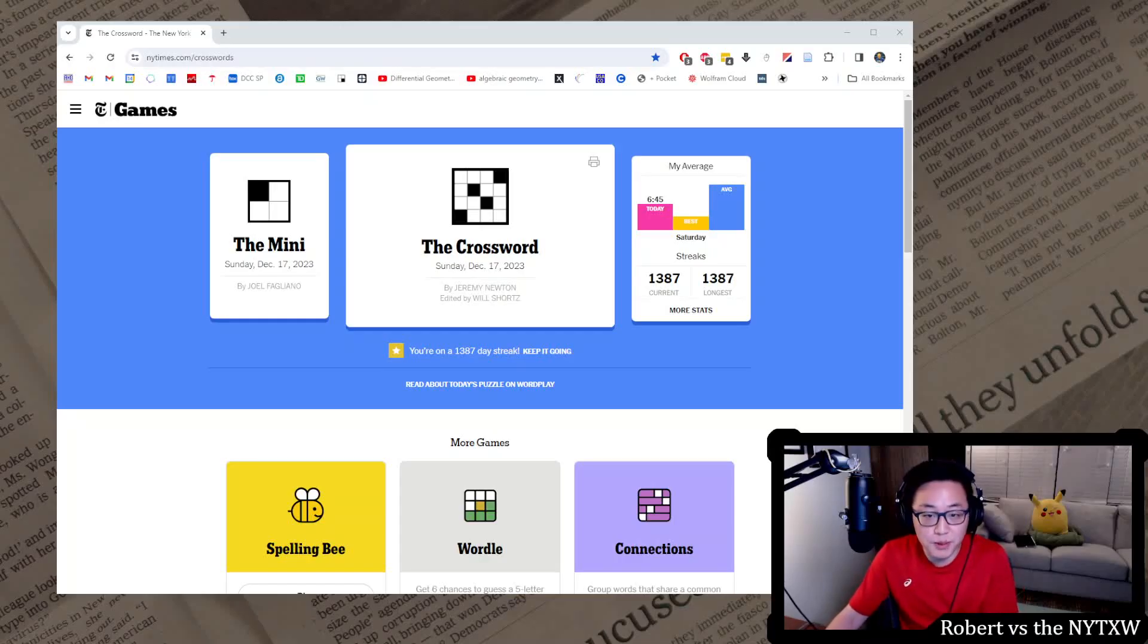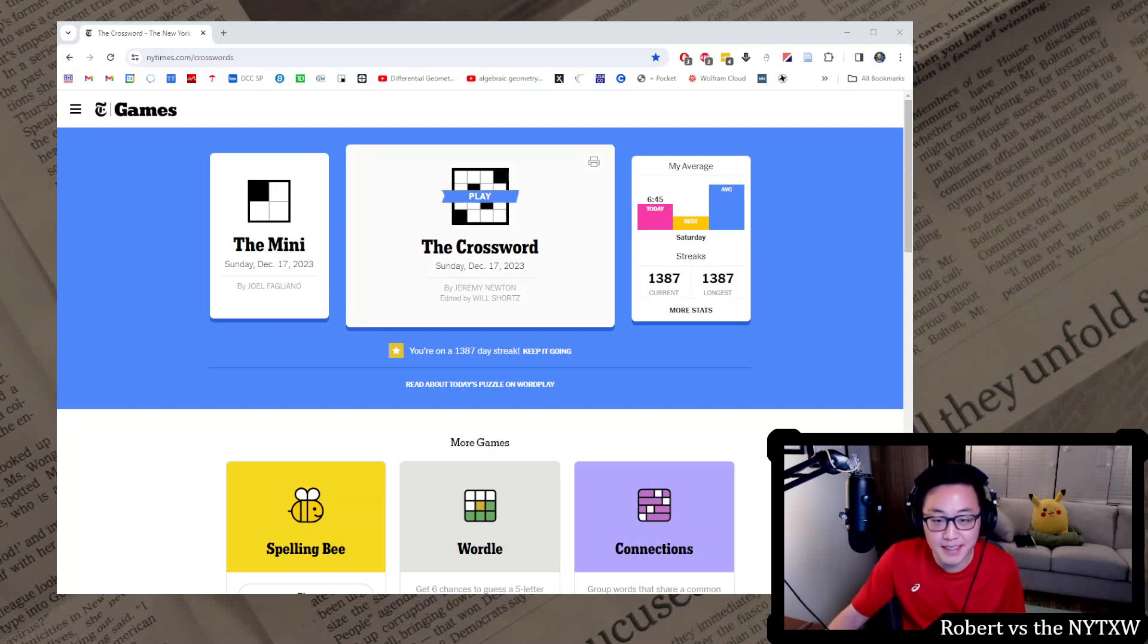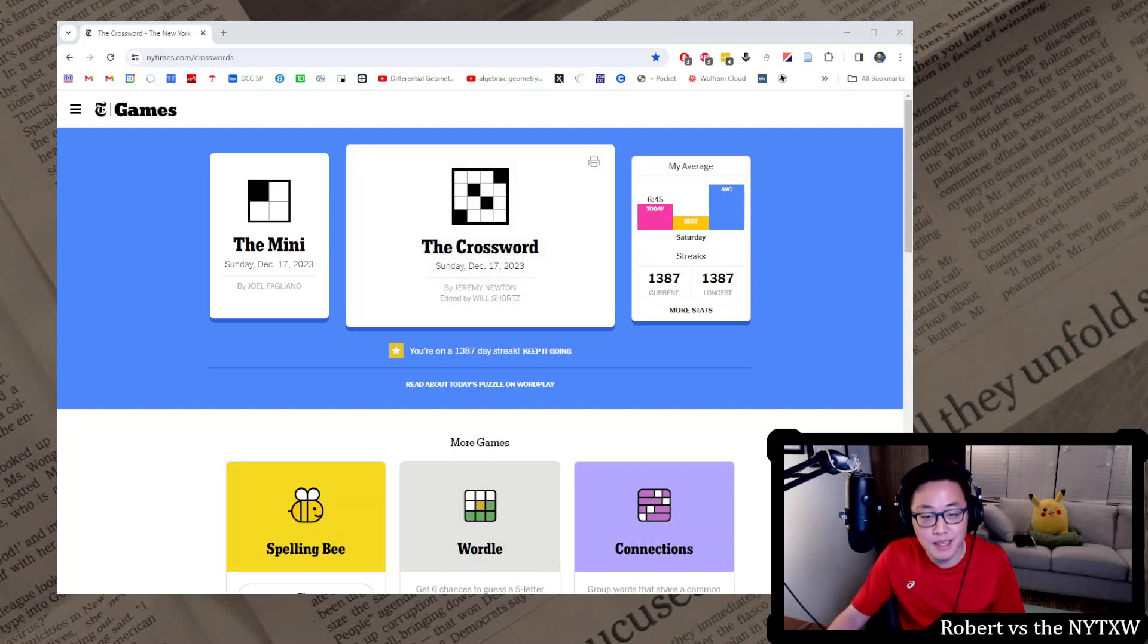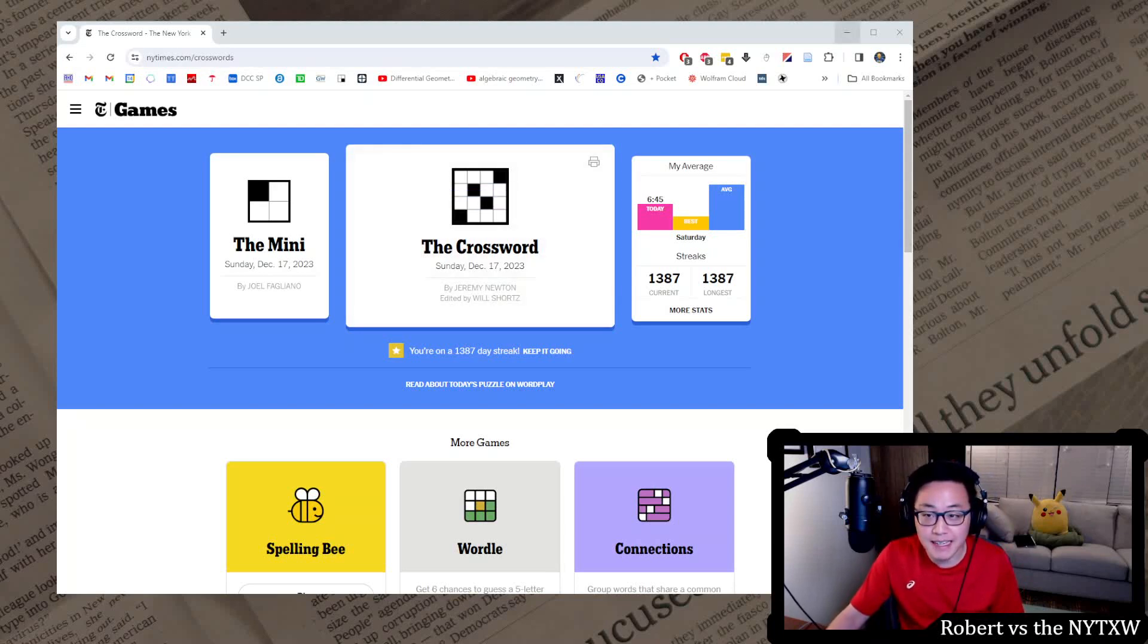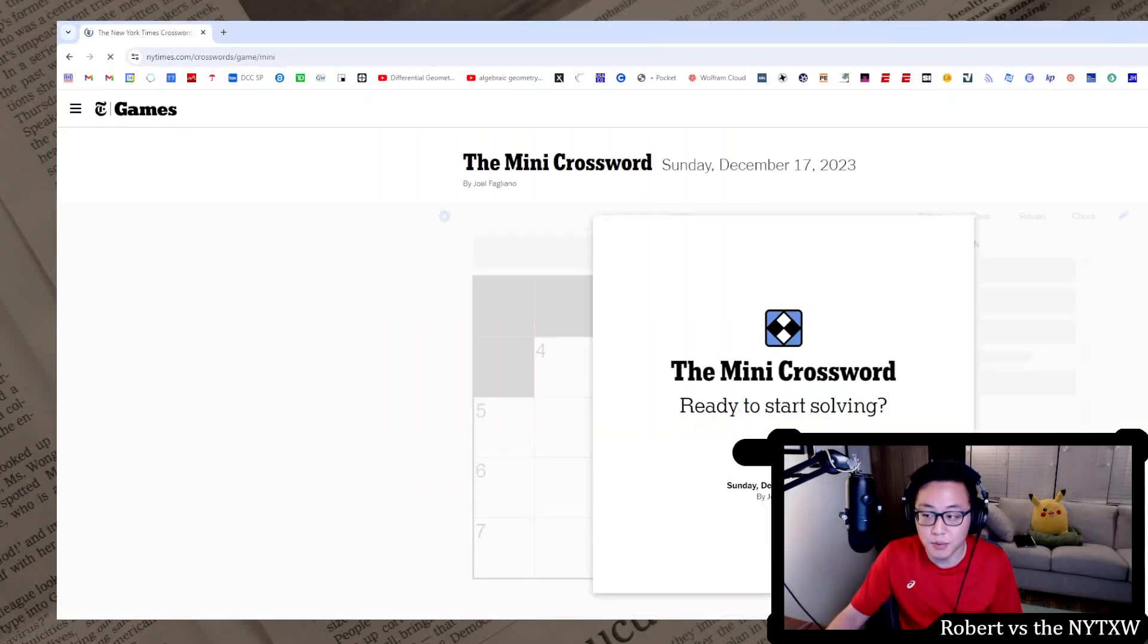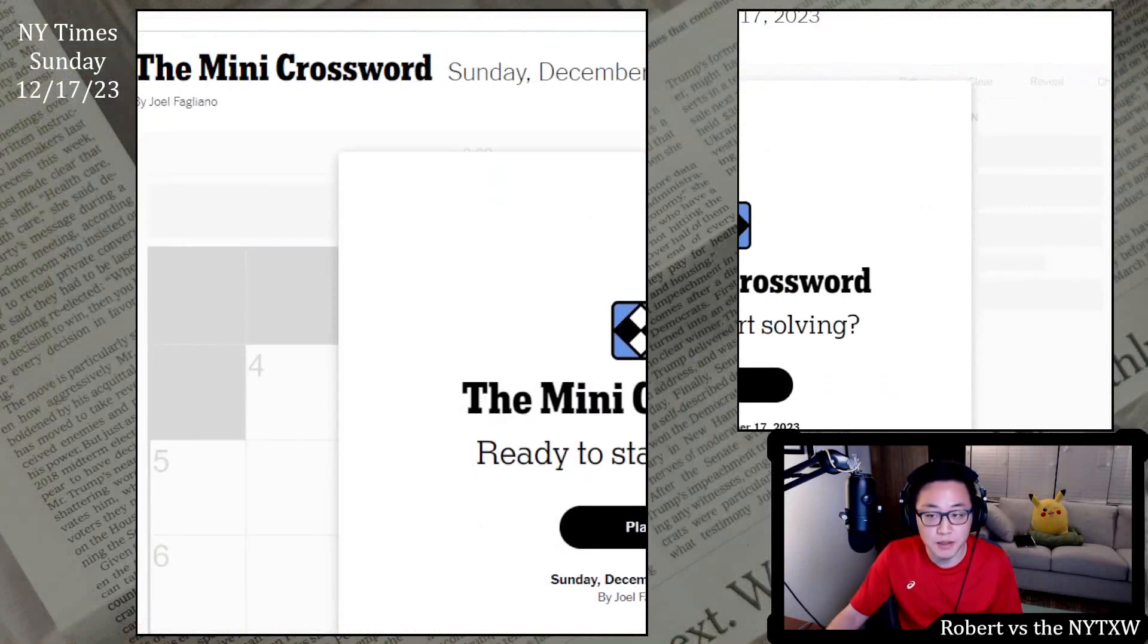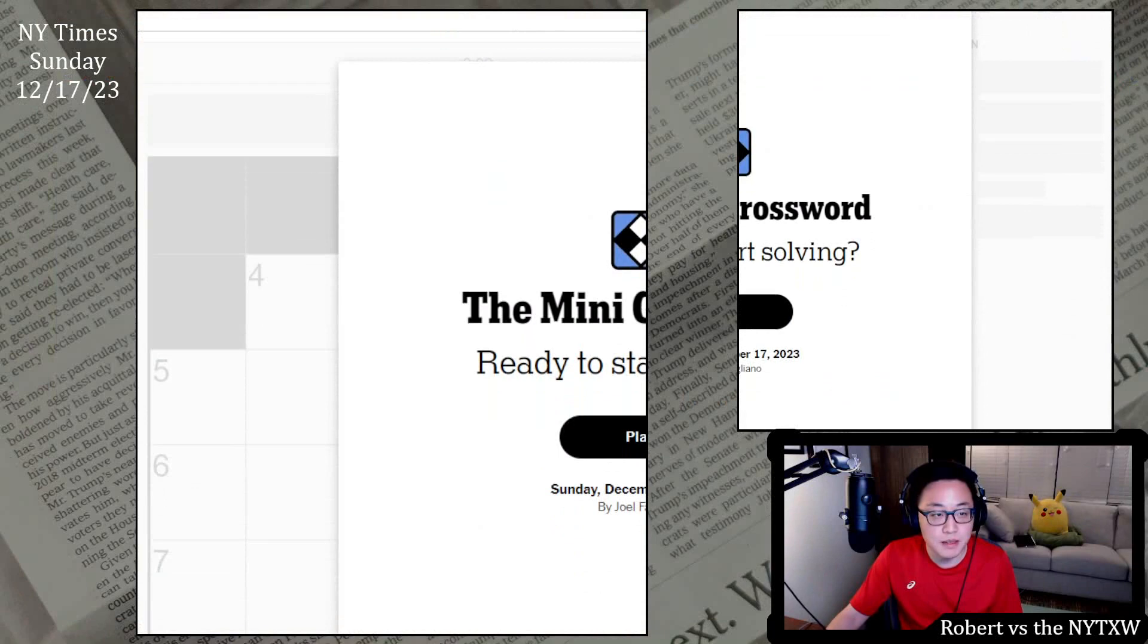Hello and welcome to a Sunday edition of Robert versus the New York Times crossword. Today we're going to do the Sunday December 17th, 2023 crossword. Going for that 1388 day streak. Here's your spoiler alert for the Sunday mini. If you'd like to play along, pause the video here and click on the link in the description below.